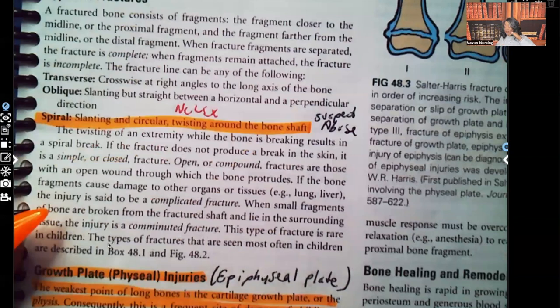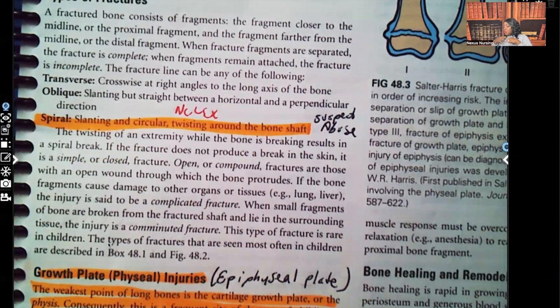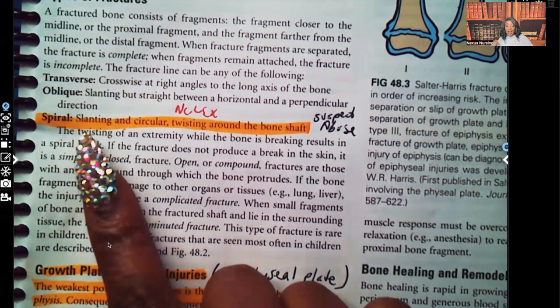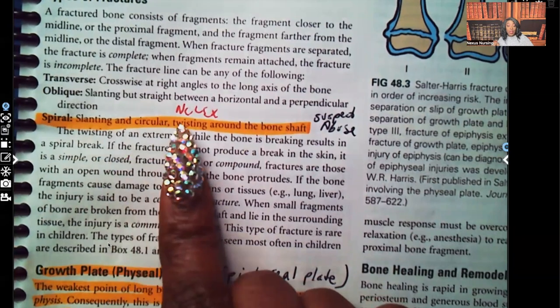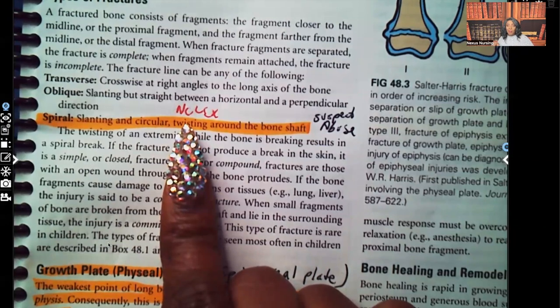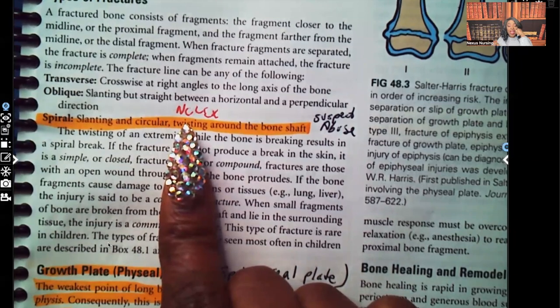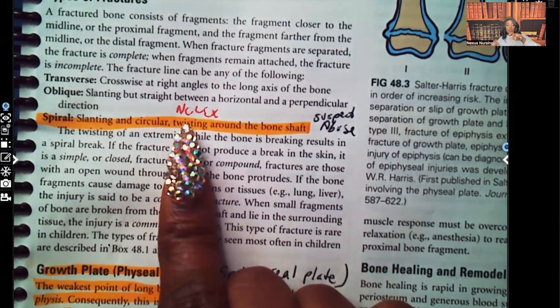Now let's get into fractures — breaking the bone. There are different types of fractures. Make sure you know the difference between transverse, oblique, and spiral. For testing purposes, you'll often be asked about either the spiral or the greenstick fracture. The spiral fracture is a slanting and circular twisting around the bone shaft, and when we see this type of fracture, we should suspect abuse — it's usually caused by an adult twisting a child's arm.